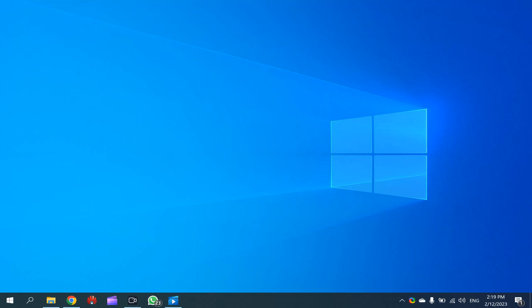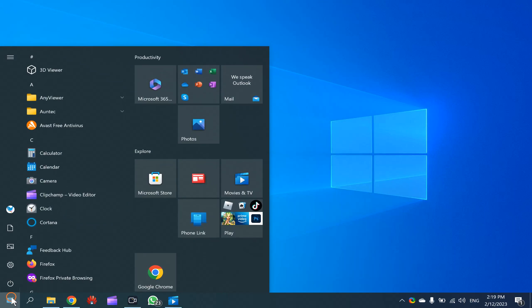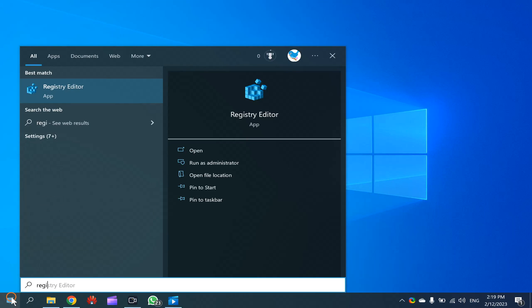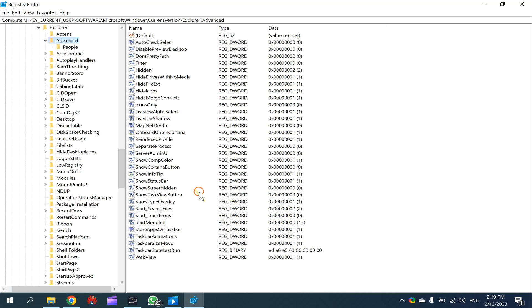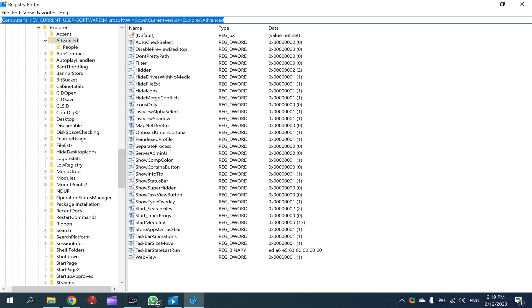Next one is through Registry Editor. For that, click on the Start button, type 'registry,' then click on Registry Editor app. Here you need to copy and paste this path from the video description.